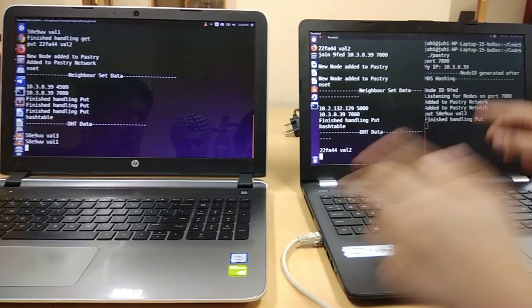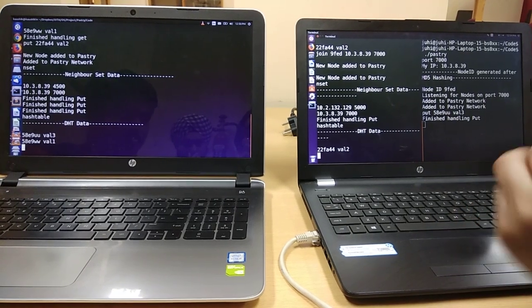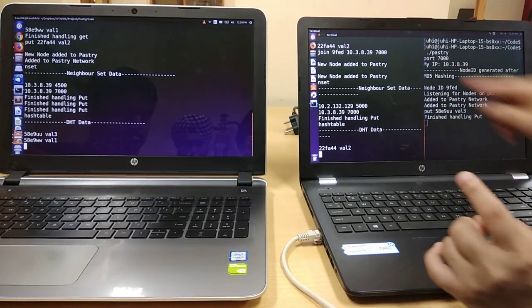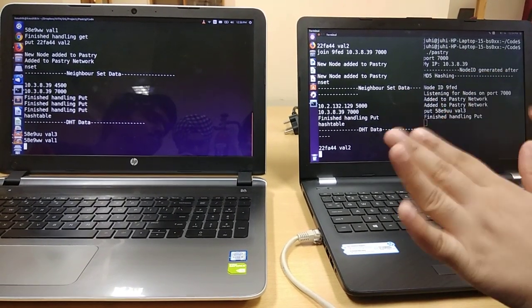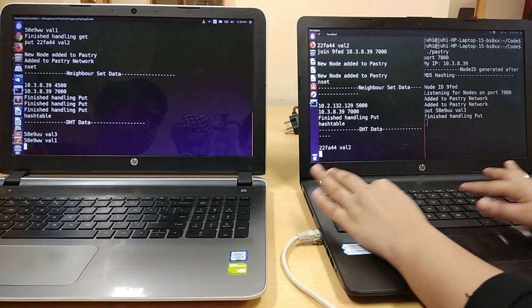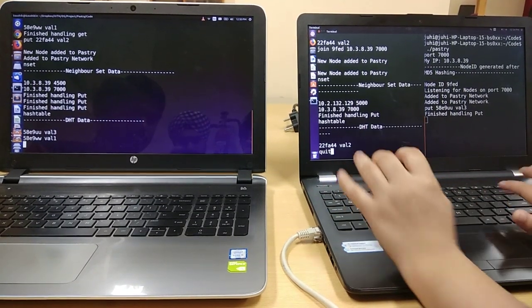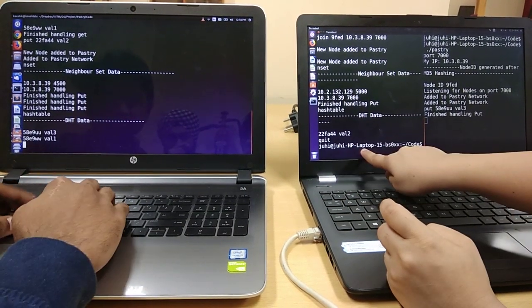Since lset and rset are empty and this node will shut down from the pastry network. So if I perform quit, it is terminated.